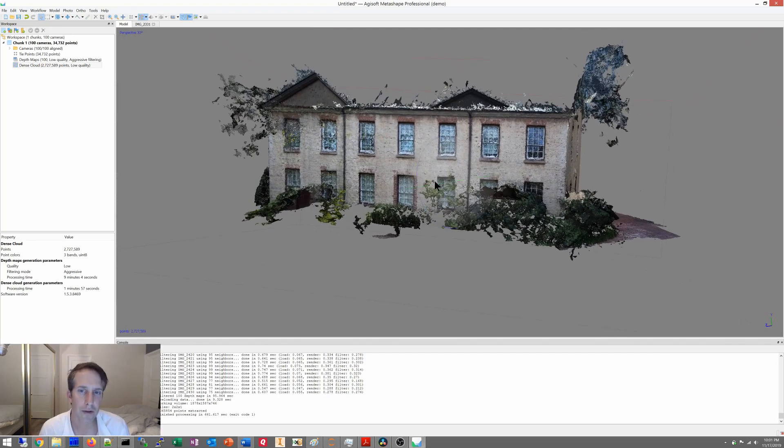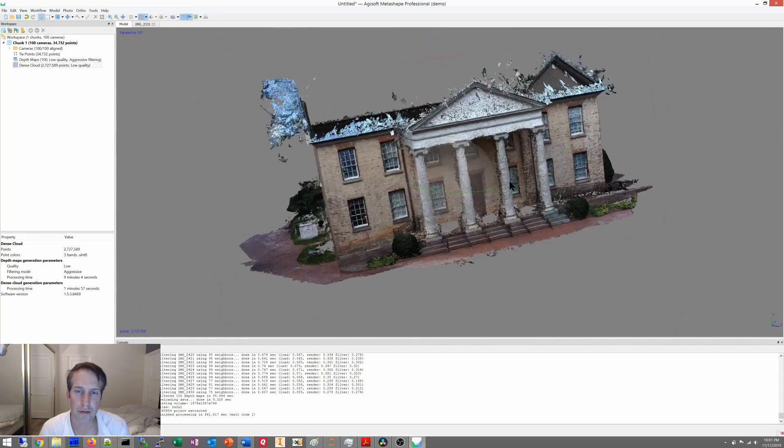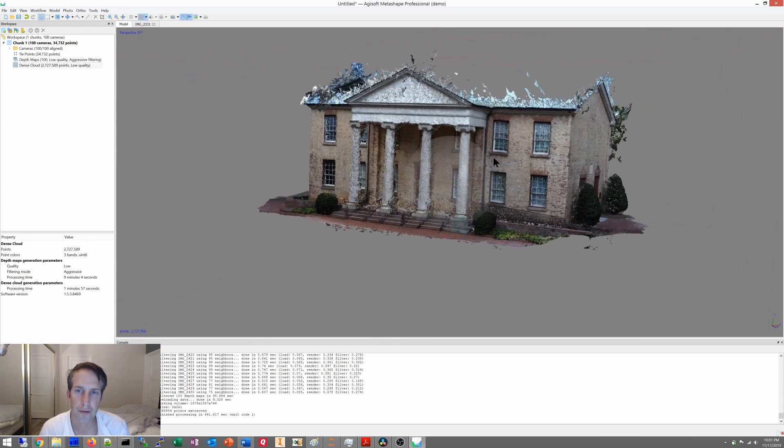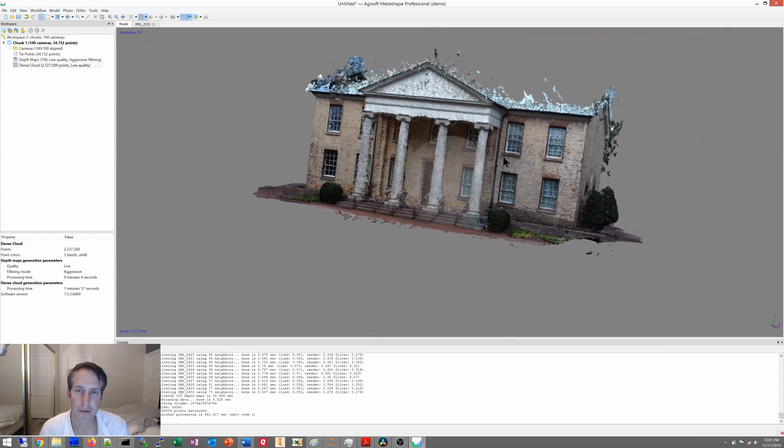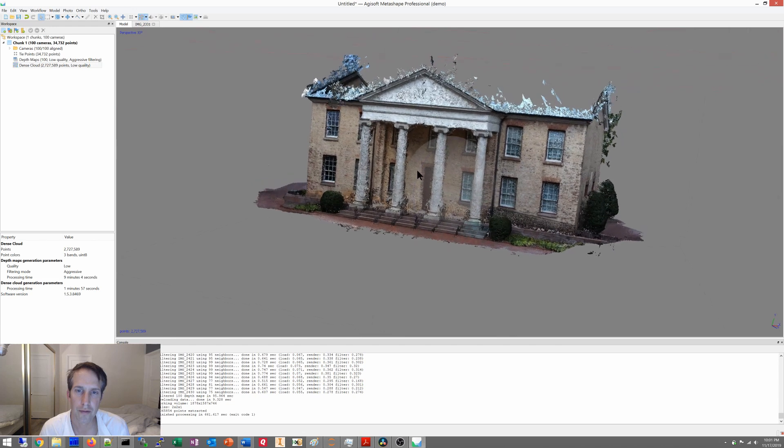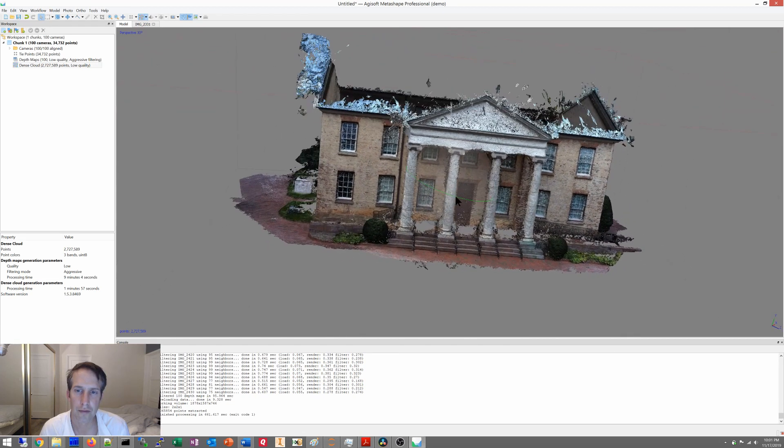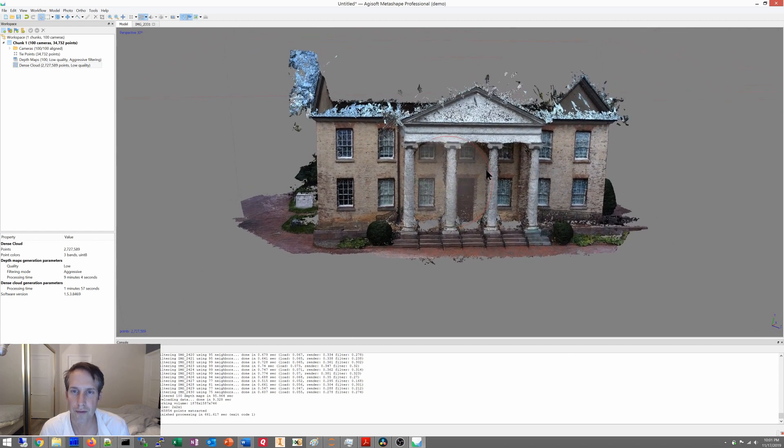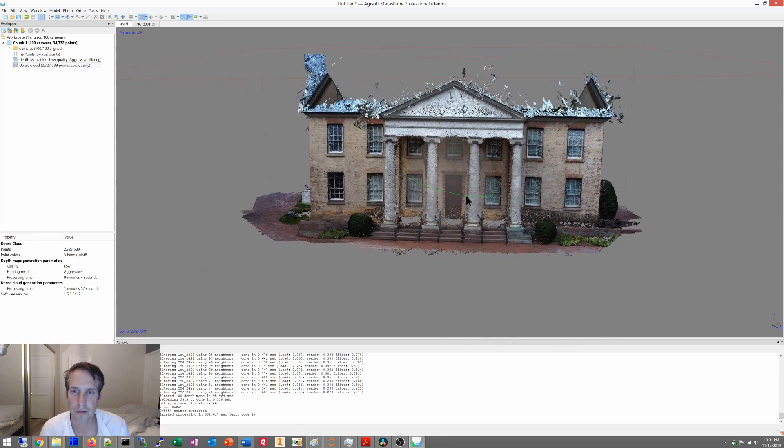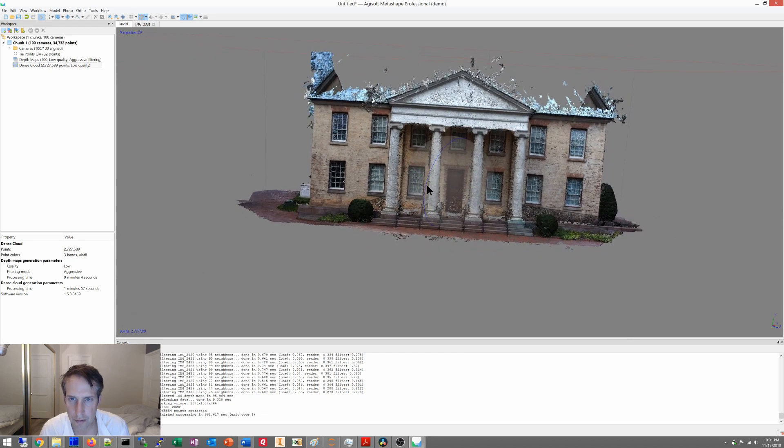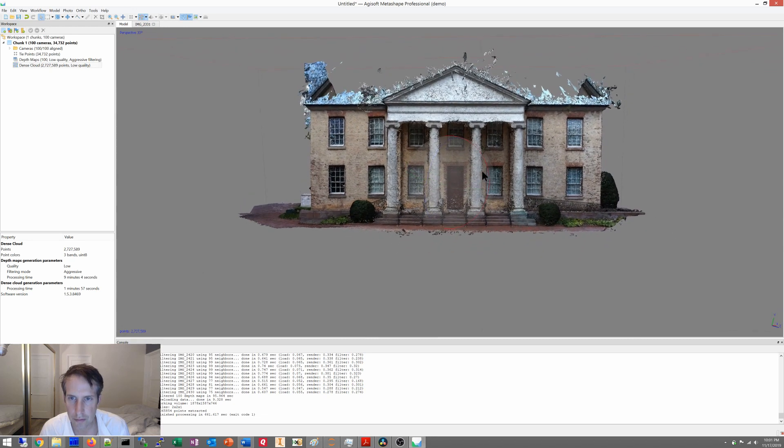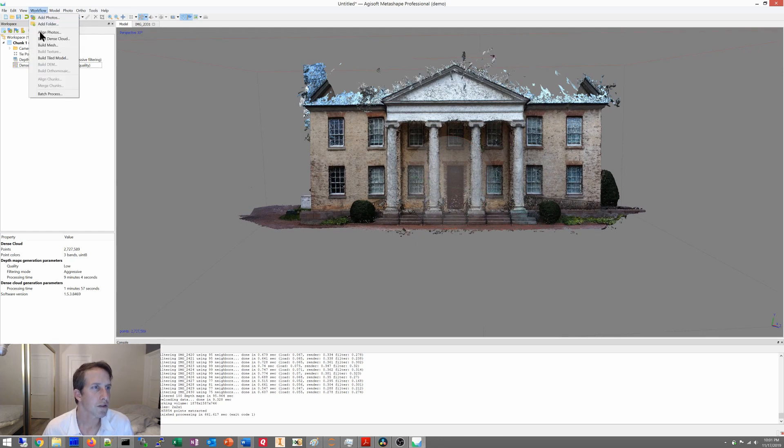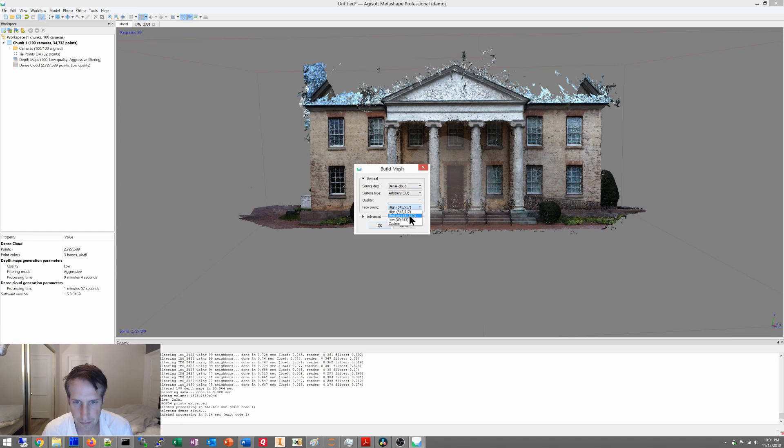All right, just rotate it all the way around. All right, let's get started, next one, build mesh. Go for this, and then it's cloud.